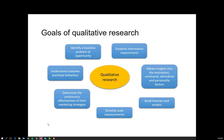Qualitative research is also extremely useful in building theories and models. When we don't know what's going on and don't know what the cause of our problems may be, qualitative research can help us develop that conceptual framework further. If the existing academic literature can't tell us the underlying drivers of our problems, qualitative research is a way of identifying and building theories around those key concepts. Finally, it is used to obtain insights into motivation, emotional and attitudinal, and personality factors that drive customer behaviour.